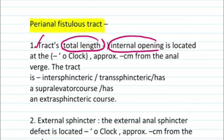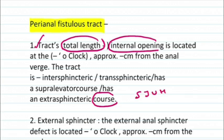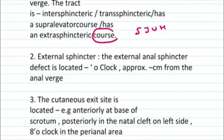Next, describe the course of the fistula tract — for example, traveling inferiorly and posteriorly with an intersphincteric, transsphincteric, supraelevator, or extrasphincteric course as per the St. James University Hospital classification. If the fistula tract has a transsphincteric course, describe the external sphincter defect: its clock position and distance in centimeters from the anal verge.